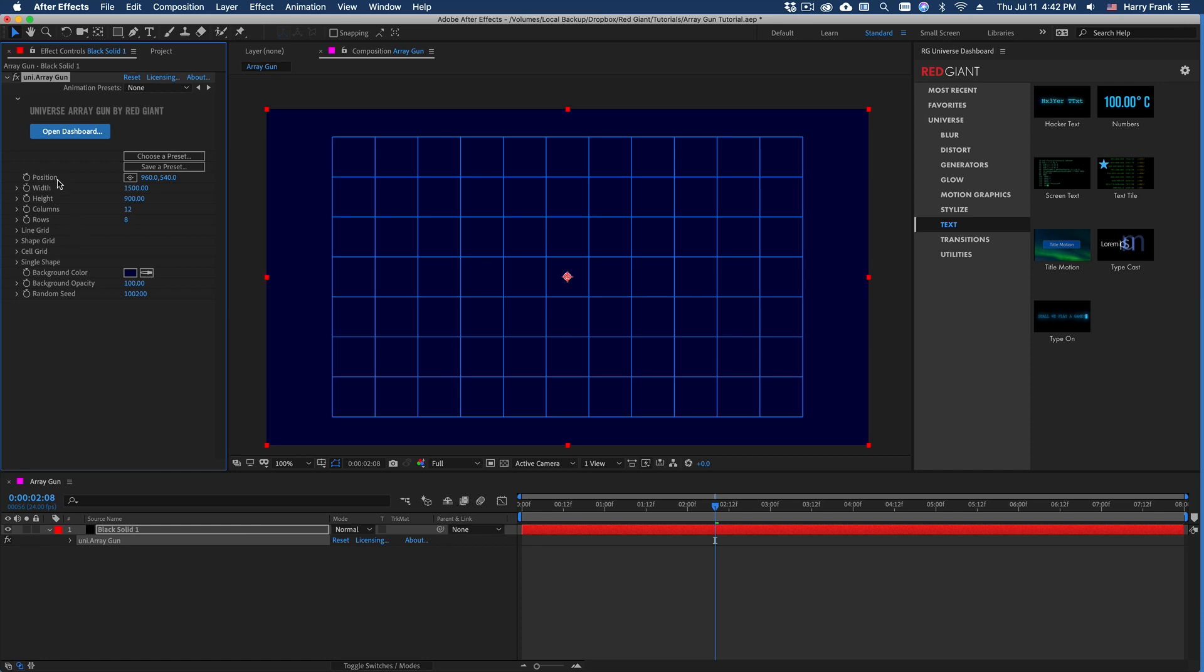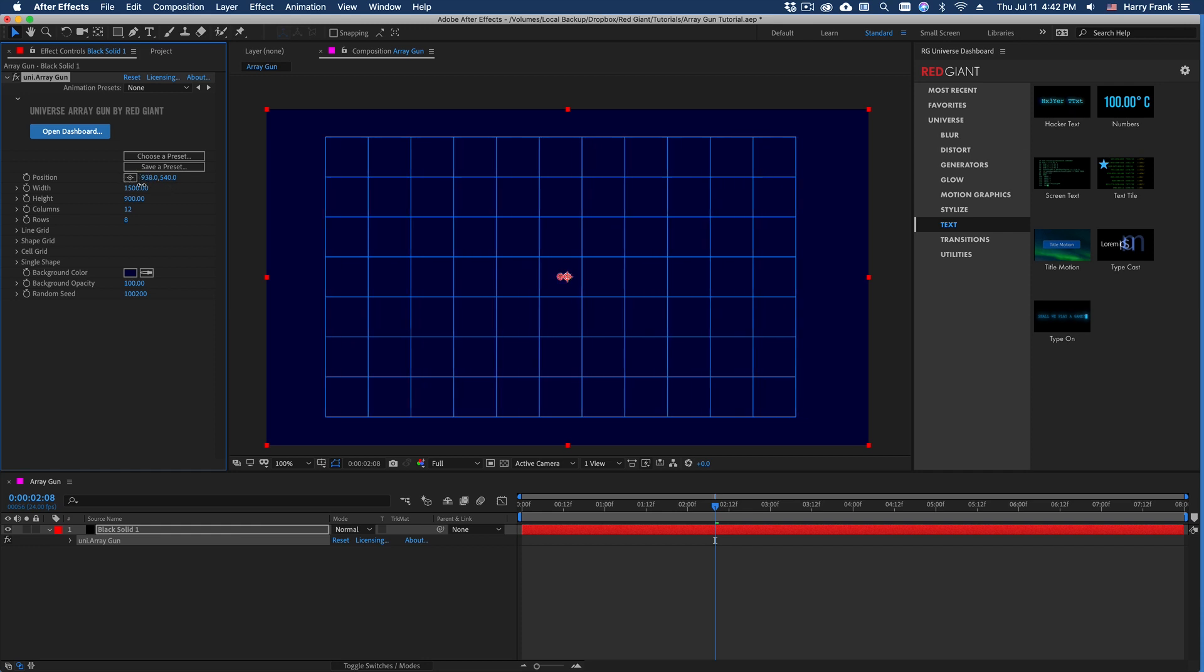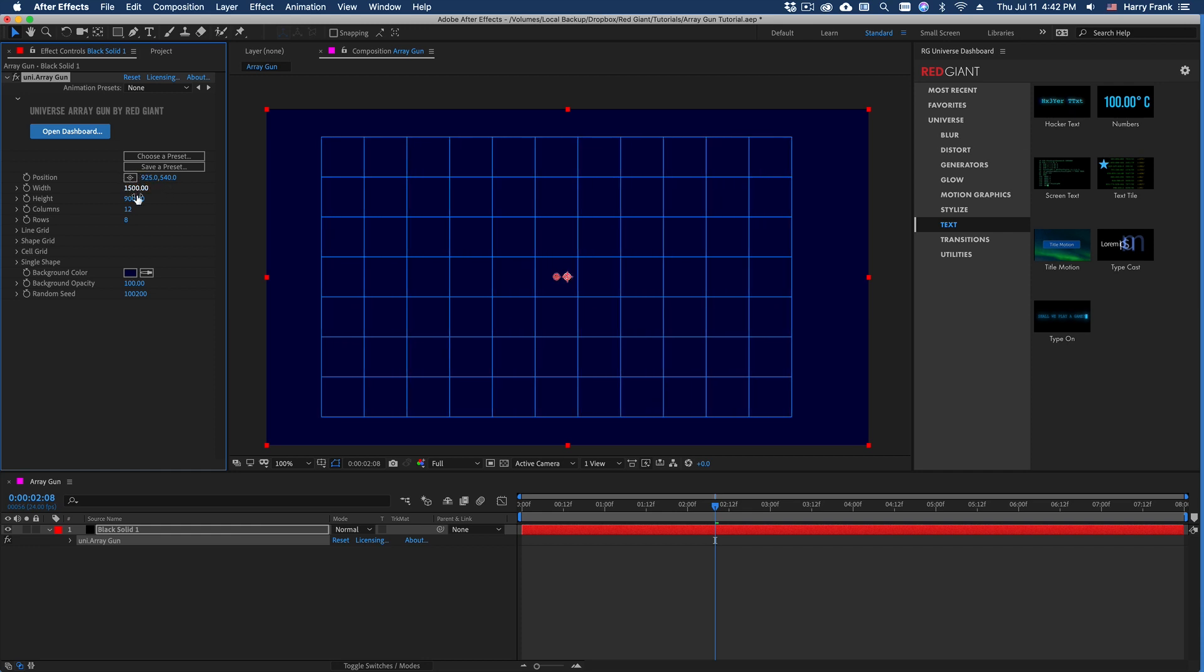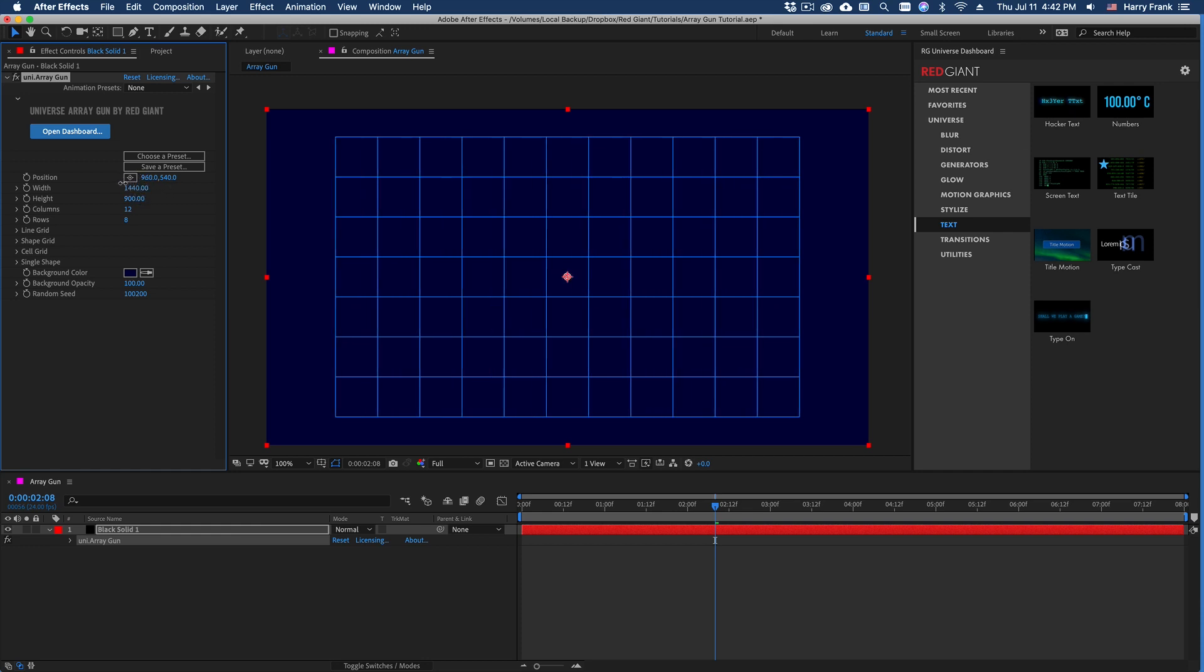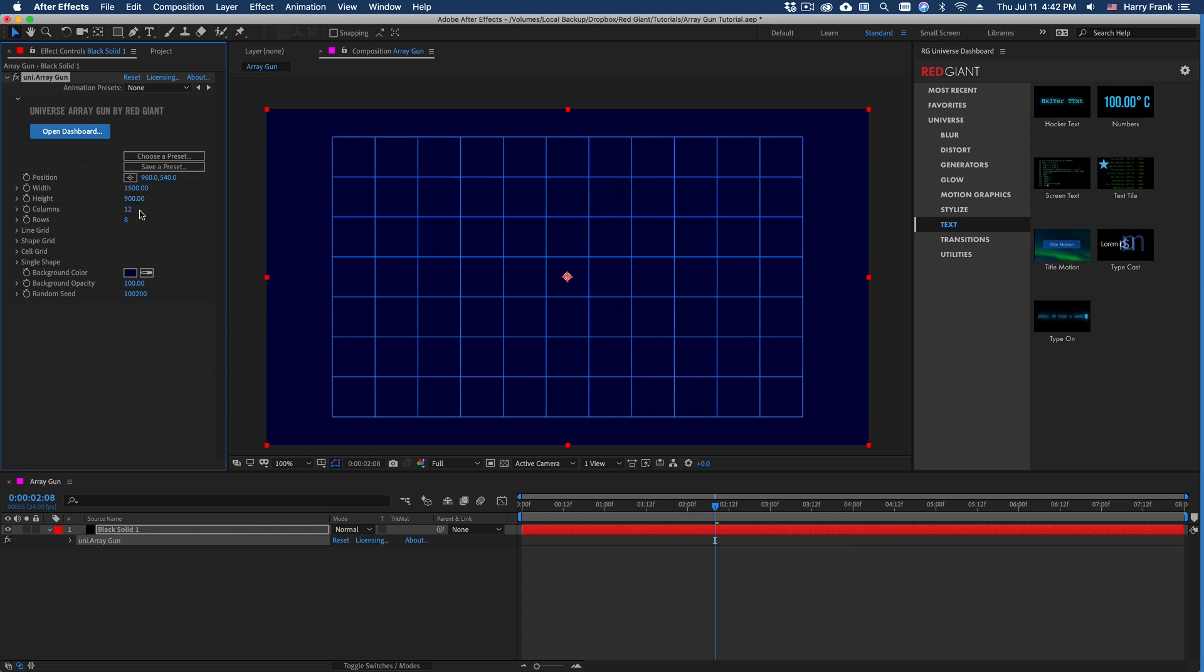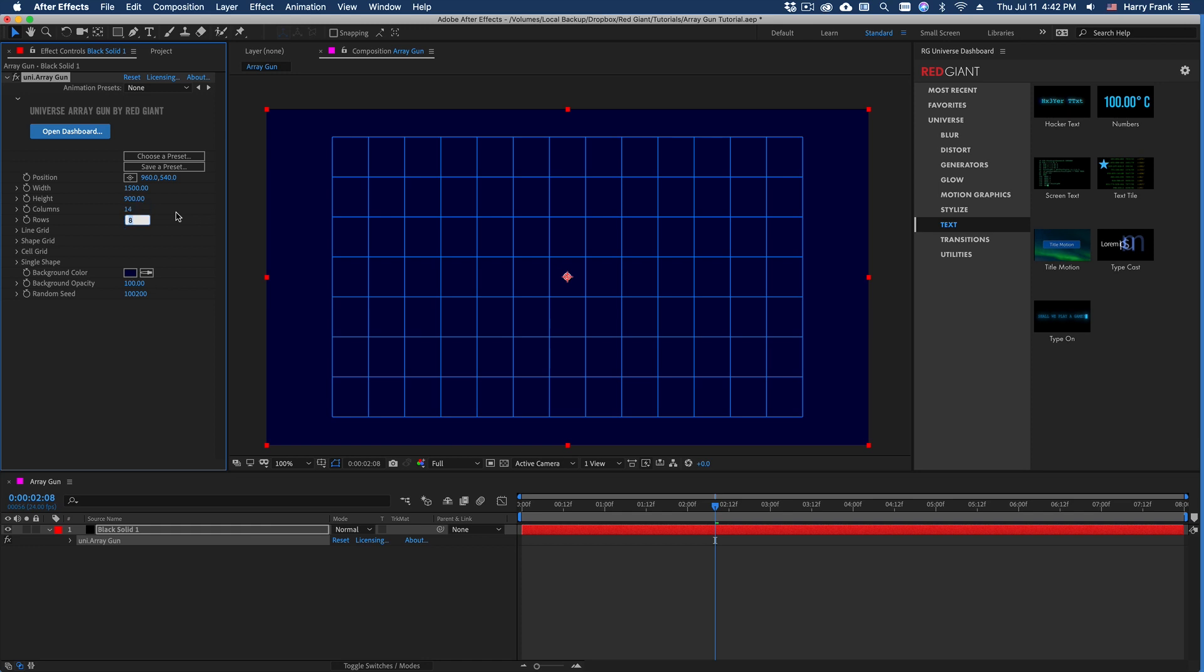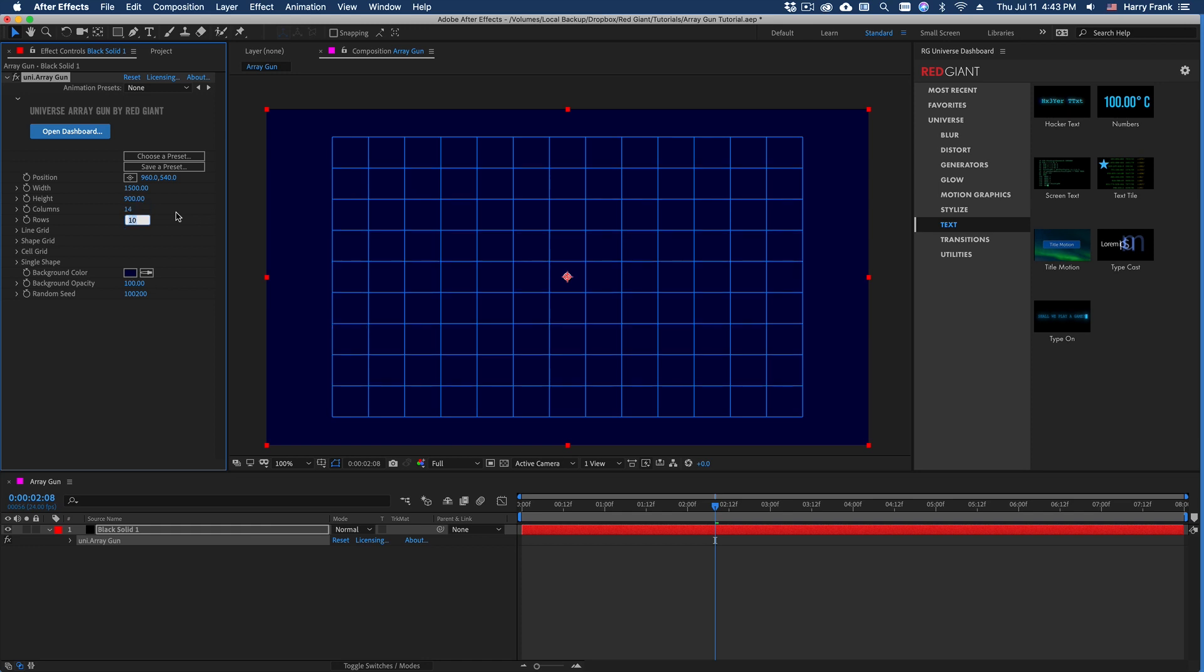Now it might go without saying that these controls up here are global controls for everything in terms of the overall position of everything, as well as the overall height and width, and the number of columns and rows being rendered in the grid formation.